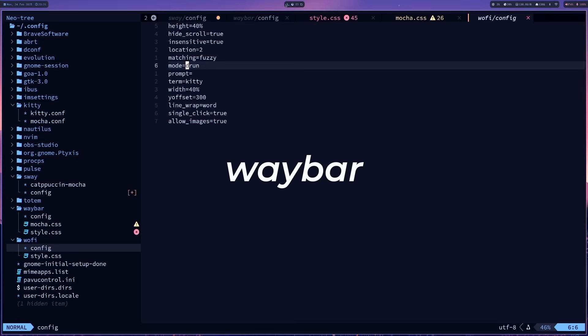But yeah, at least with Wofi, these icons work. We'll see on my i3. I'll show you that, that it doesn't work. Not yet. I just need to tinker with it more. Like I said, I just want to get to work. I don't want to tinker forever.